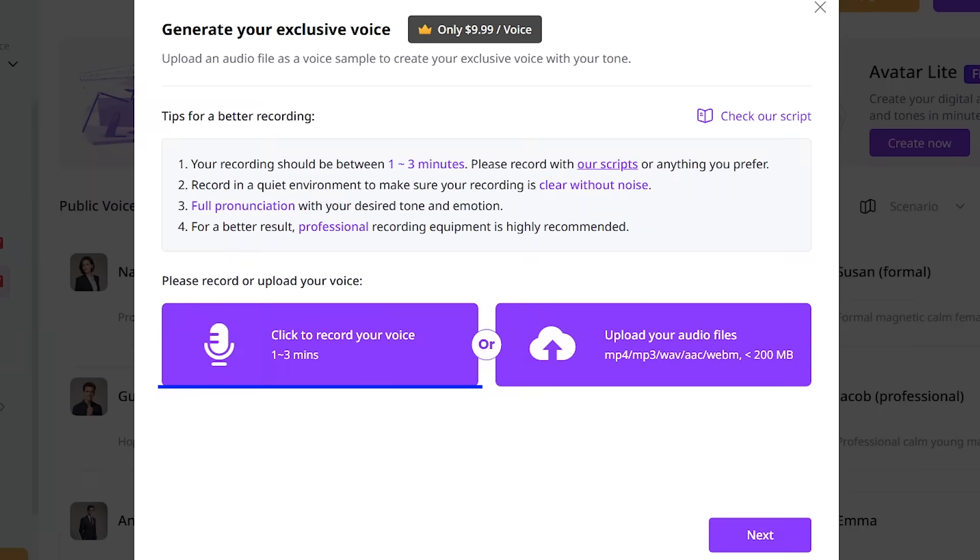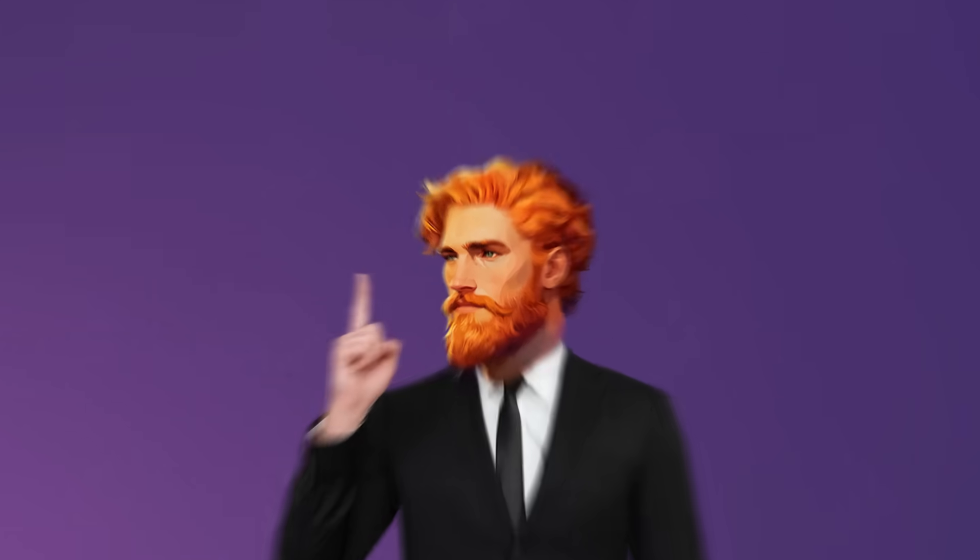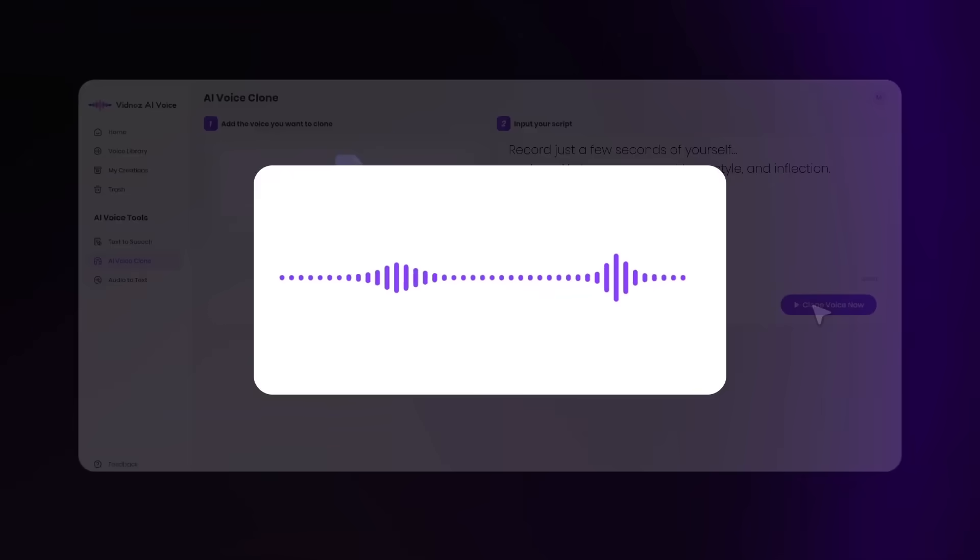You just record your voice for a minute or two, or upload a sound file, and Vidnaz AI will make a professional voice clone. Record just a few seconds of yourself. This is a super unique feature that can truly make your videos stand out.